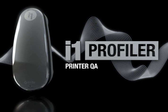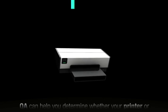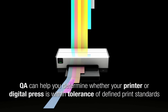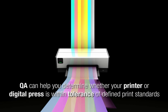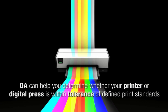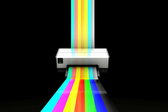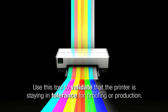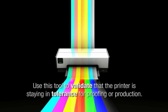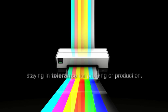I1 Profiler Printer Quality Assurance, or Printer QA, can help you determine whether your printer or digital press is within tolerance of defined print standards. You can also use this tool to validate that the printer is staying in tolerance for proofing or production.